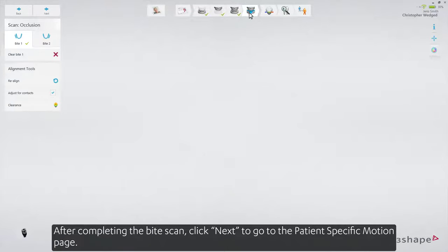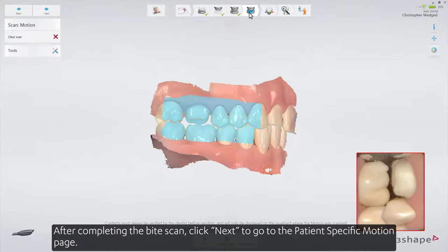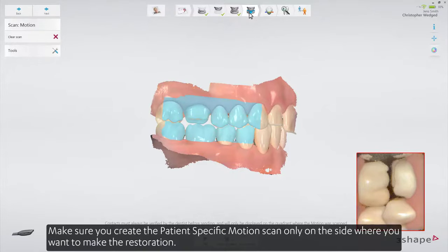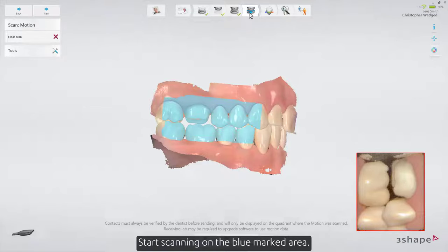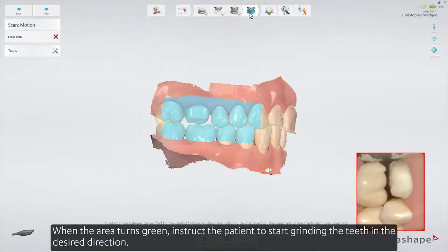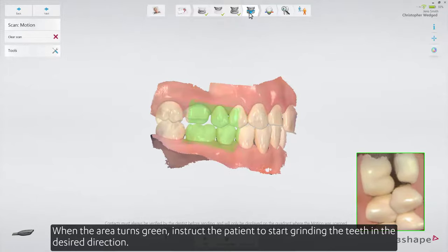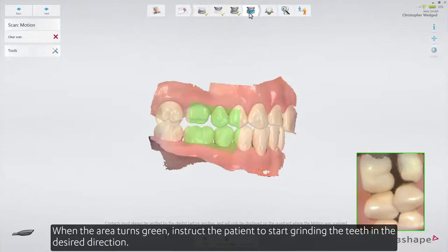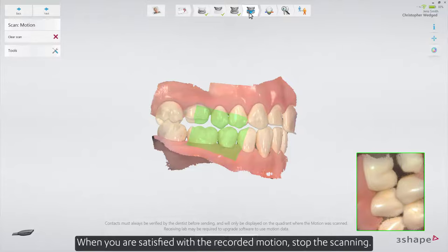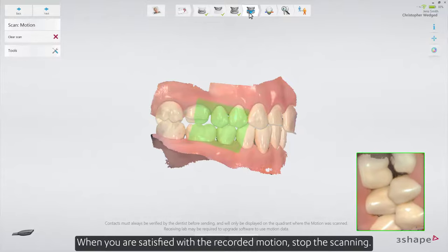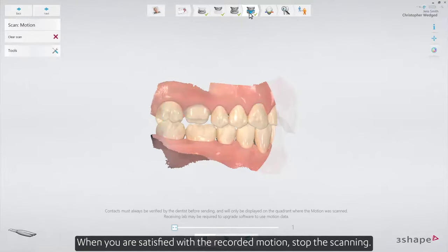After completing the bite scan, click Next to go to the patient-specific motion page. Make sure you create the patient-specific motion scan only on the side where you want to make the restoration. Start scanning on the blue marked areas. When the area turns green, instruct the patient to start grinding the teeth in the desired direction. When you are satisfied with the recorded motion, stop the scanning.